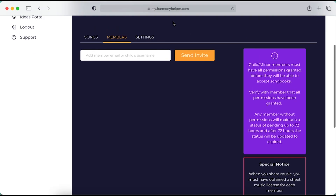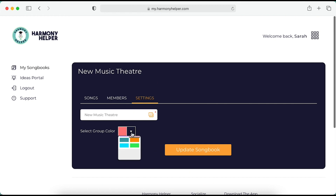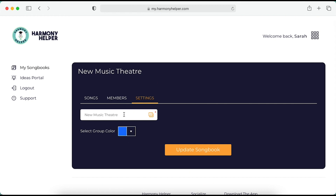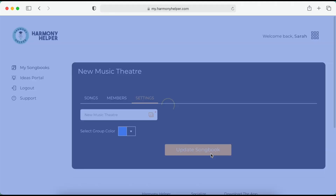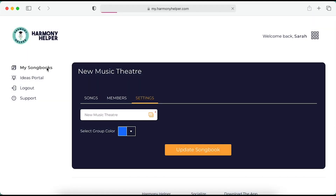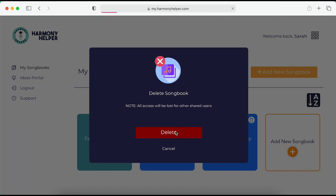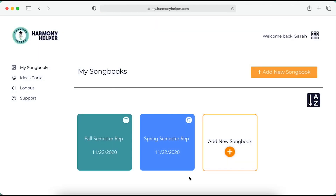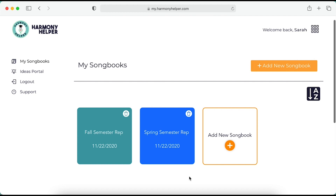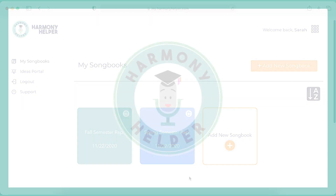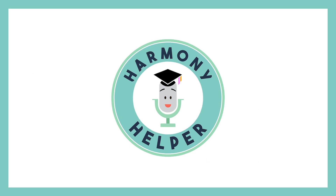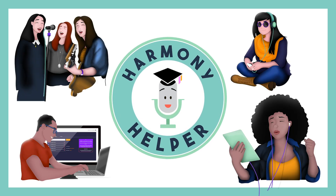For easy organization, you can head to Settings and select the color of your songbook or change the name of your songbook. View all your songbooks by clicking My Songbooks on the top left of your screen. You've got the power to delete any songbooks for all users — click the trash can icon in the top right of the songbook. And that's the Harmony Helper for Groups portal. Share your music in just a few simple clicks to get your members singing.